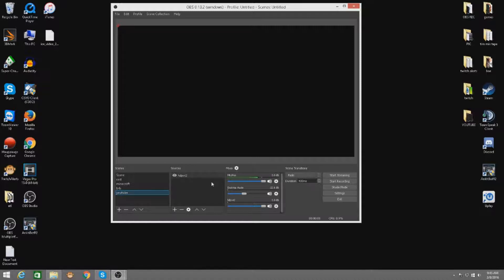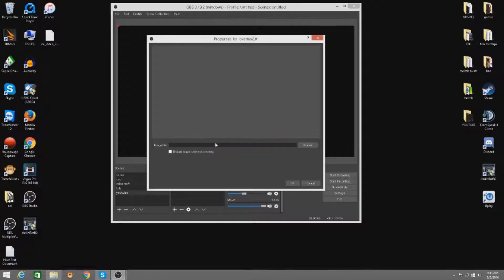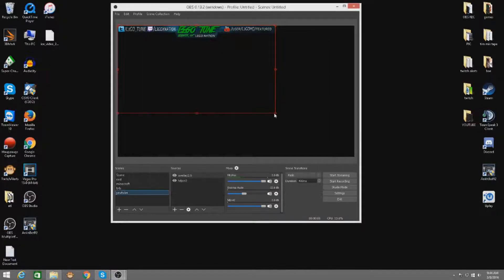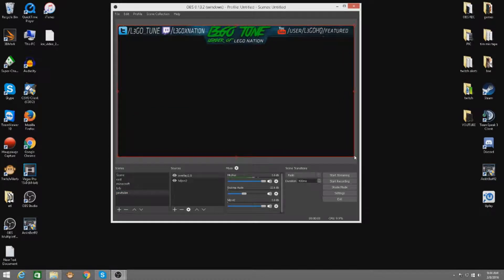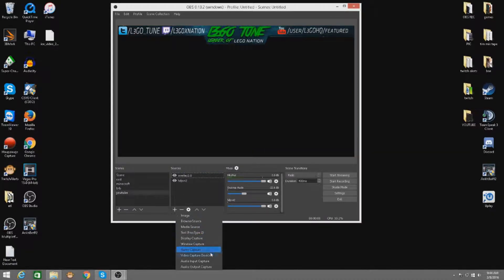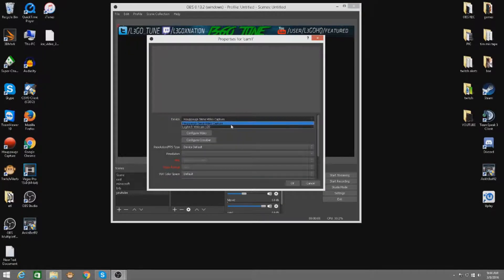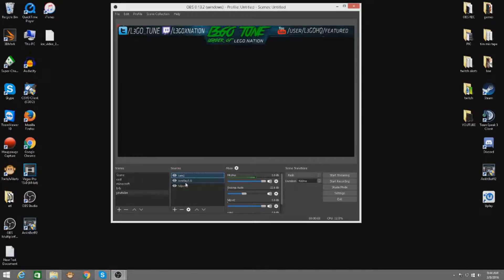If you have an overlay - say you have your gameplay in the back and an overlay on top - you just click the little plus button, add 'Image,' name it like 'Overlay 2.0,' click Browse, find your stream overlay file, and there you go - easy. If you want to add a webcam, same thing: click the plus button, go to 'Video Capture Device,' name it 'Cam,' change it over to the Logitech and it will pop up. Really simple, really easy, dumbed down for anyone to use.